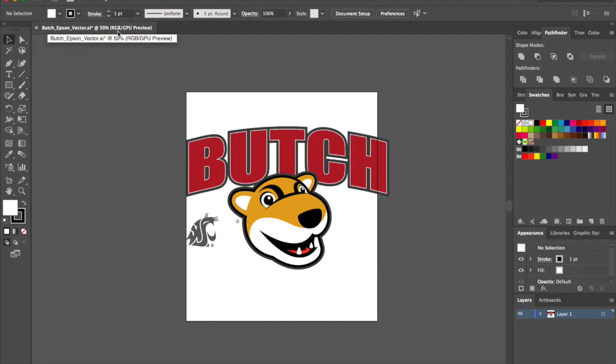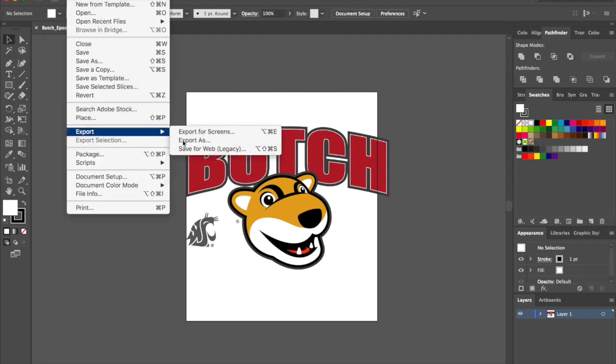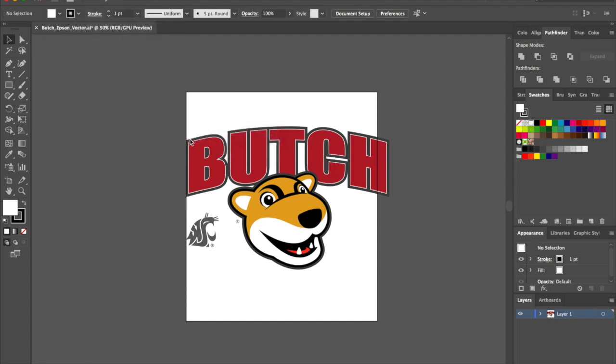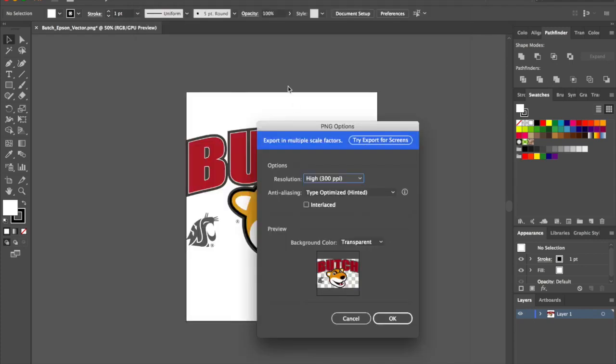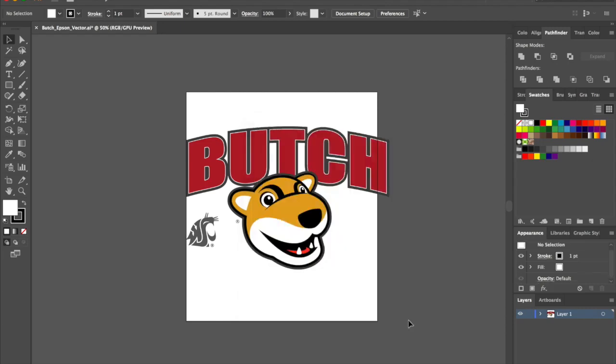Then go to File, Export as, a PNG. Make sure your resolution is set to 300 DPI and your background color is transparent. Your vector art is now rasterized and ready to print.